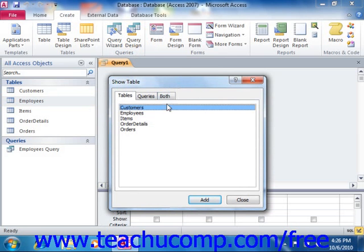You simply select the names of the tables that you wish to add, and then click the Add button in the Show Table dialog box to add the necessary tables into the query.